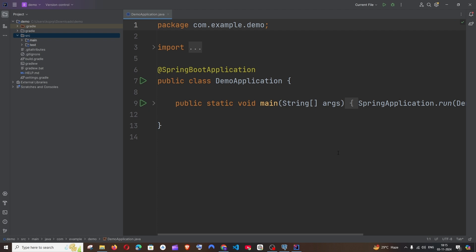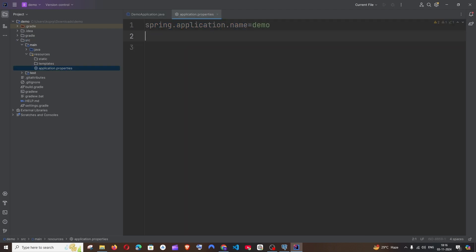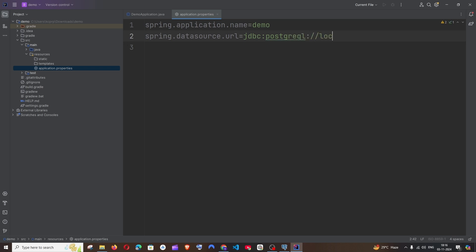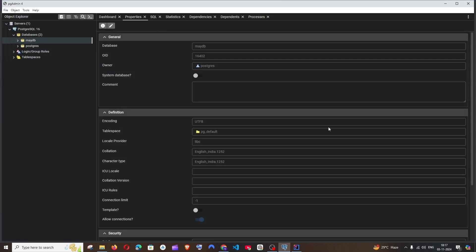The first thing we need to do is connect to our PostgreSQL database. Go to the main resources application.properties file and add a few properties. It's going to be spring.datasource.url and here we specify the localhost path: jdbc:postgresql://localhost — by default PostgreSQL runs on port 5432 — followed by a slash and your database name.